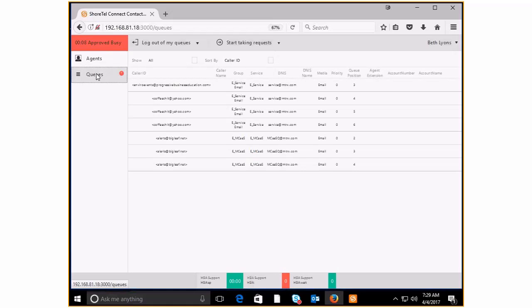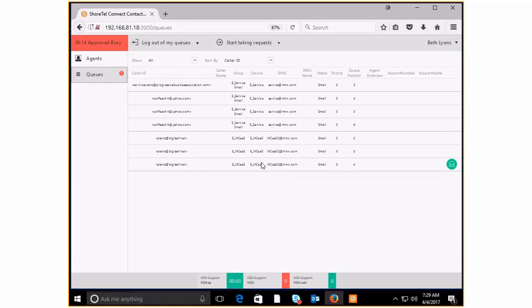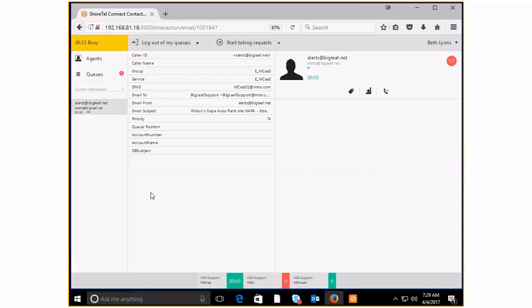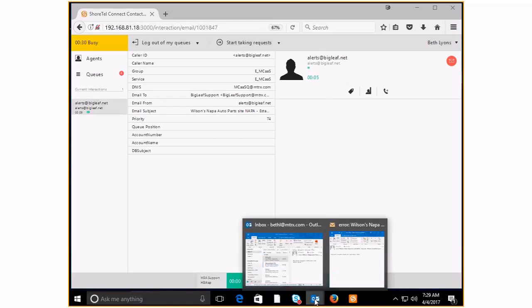So if I come back to my queue list, again, I can pick and choose which of these I want to look at. This is the most recent alert that has come in on the big leaf circuit. So I'm going to go ahead and ask for this email next, because I want to see. And in a moment, it will actually populate into my email.